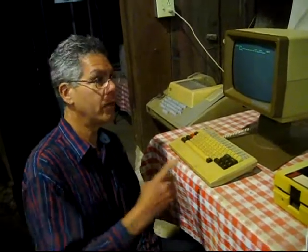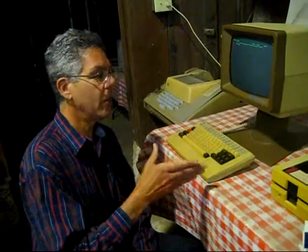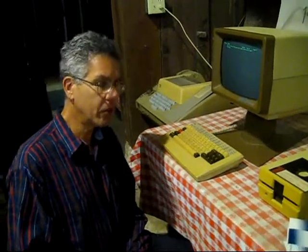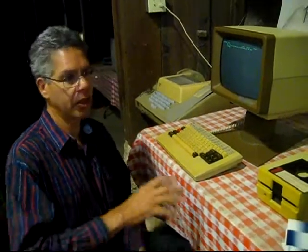CDOS didn't have virtual memory, so I had to create virtual memory for WriteMaster, because many word processors of that day you were limited to a document that would fit entirely into memory. Electric Pencil — Michael Schrayer — that word processor said, well, you're out of memory, you can't make your document any bigger. So what I did in WriteMaster was I created a virtual memory system so that it could page stuff out.